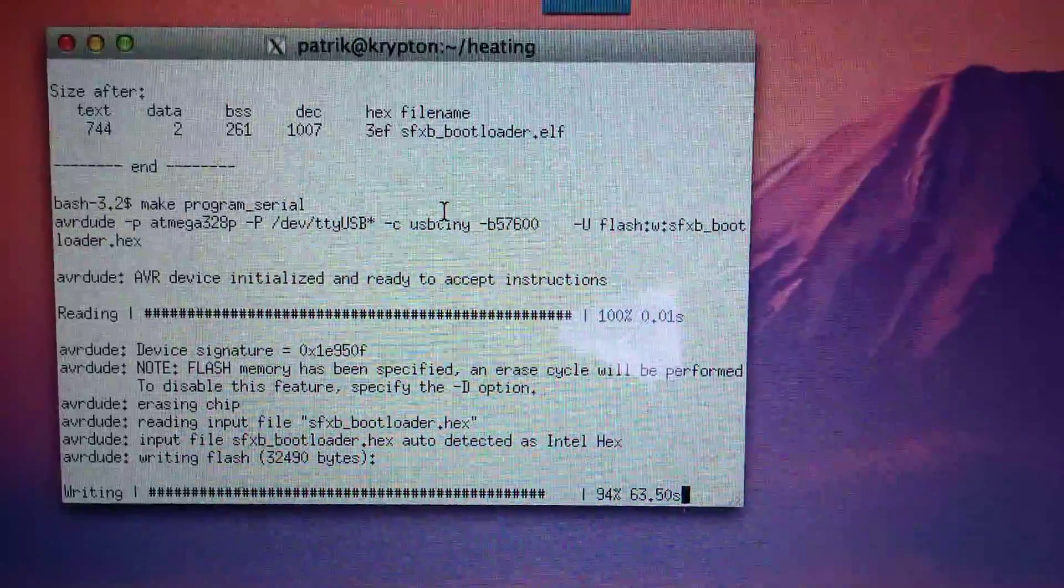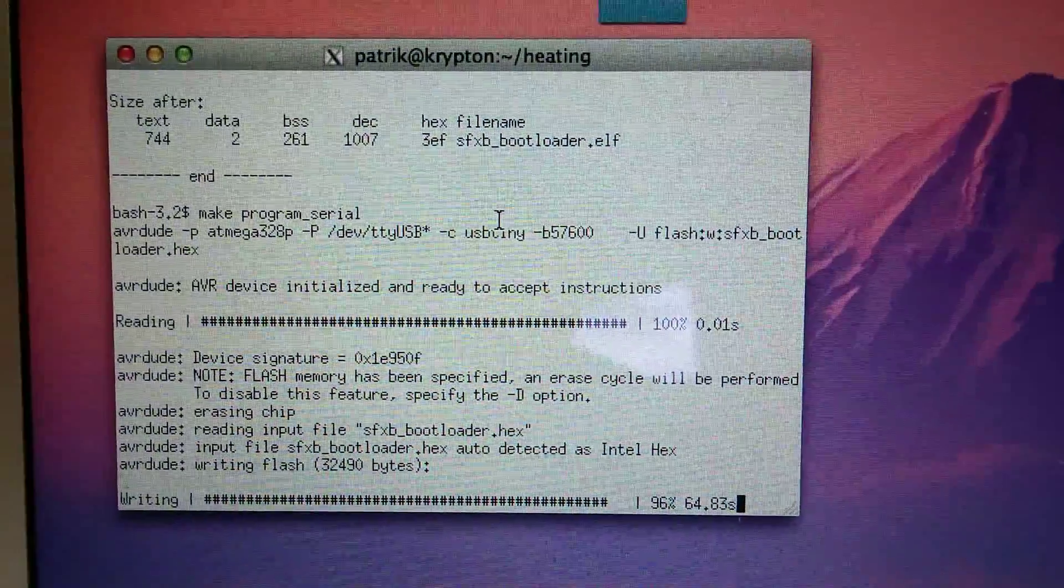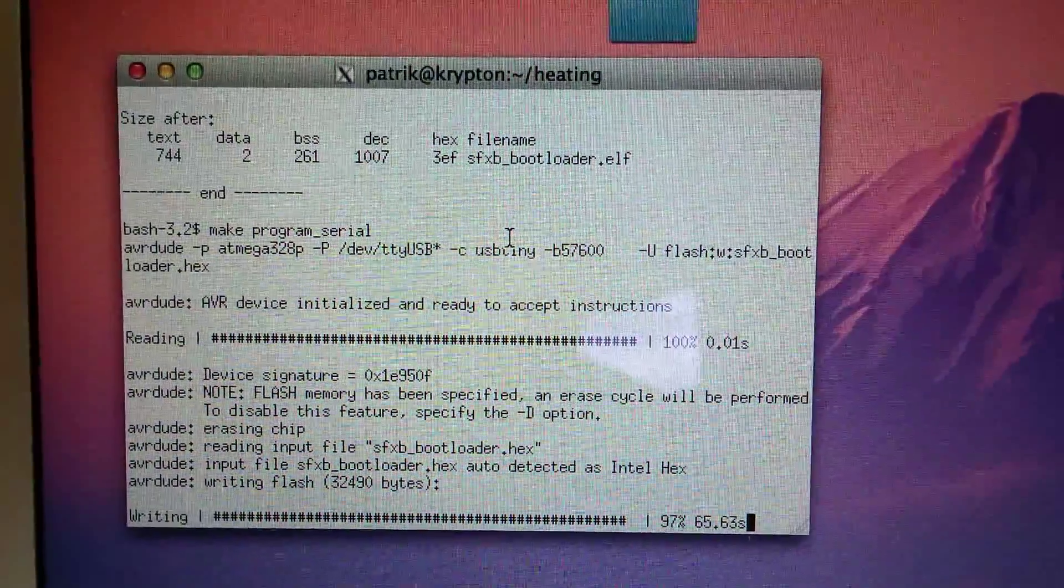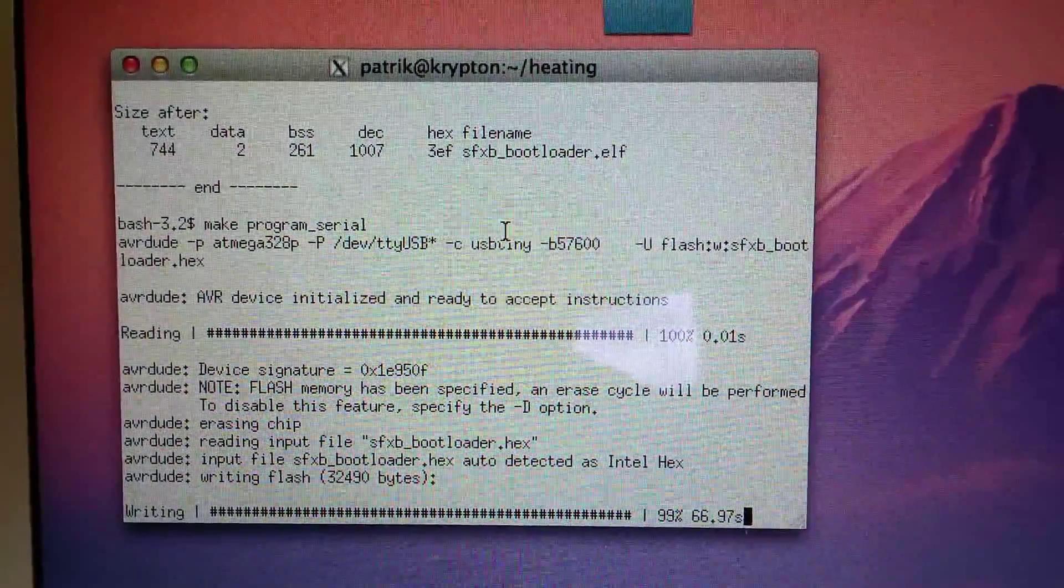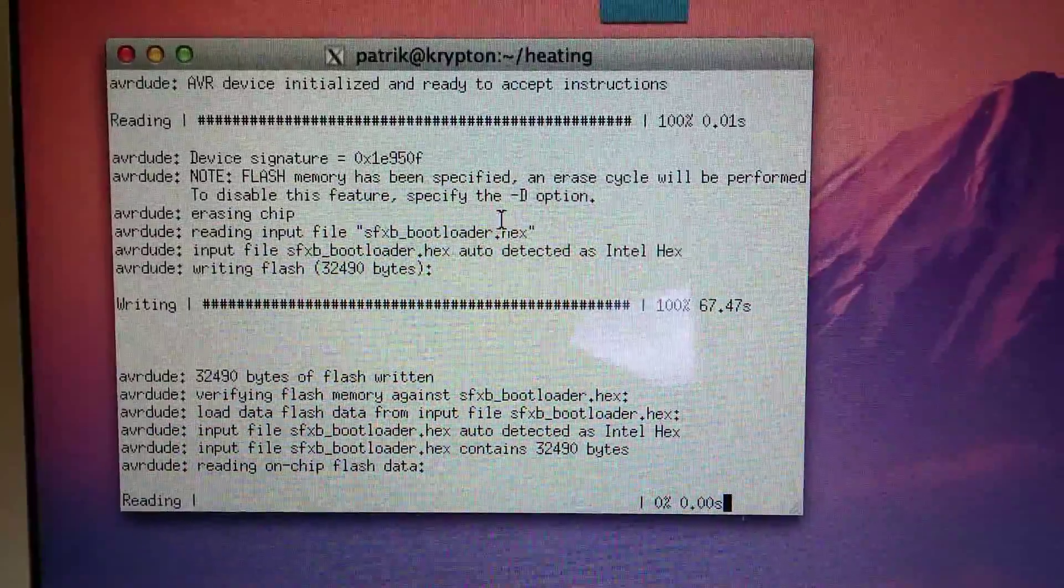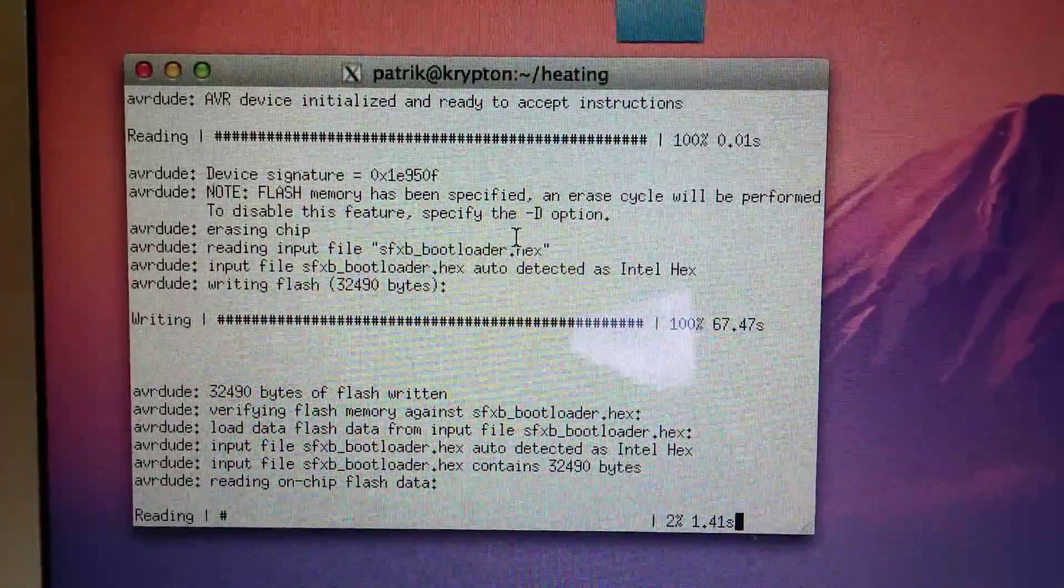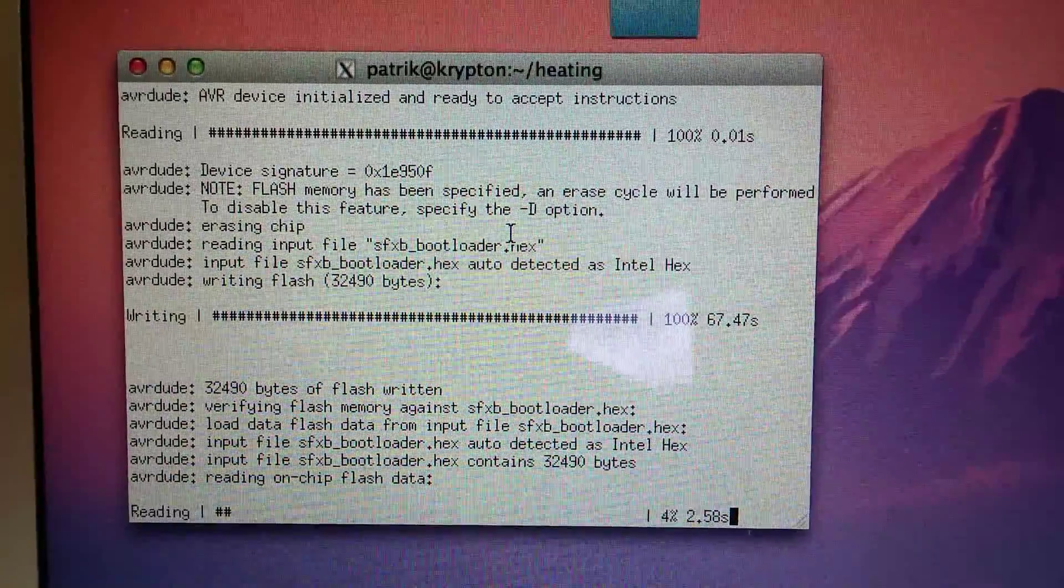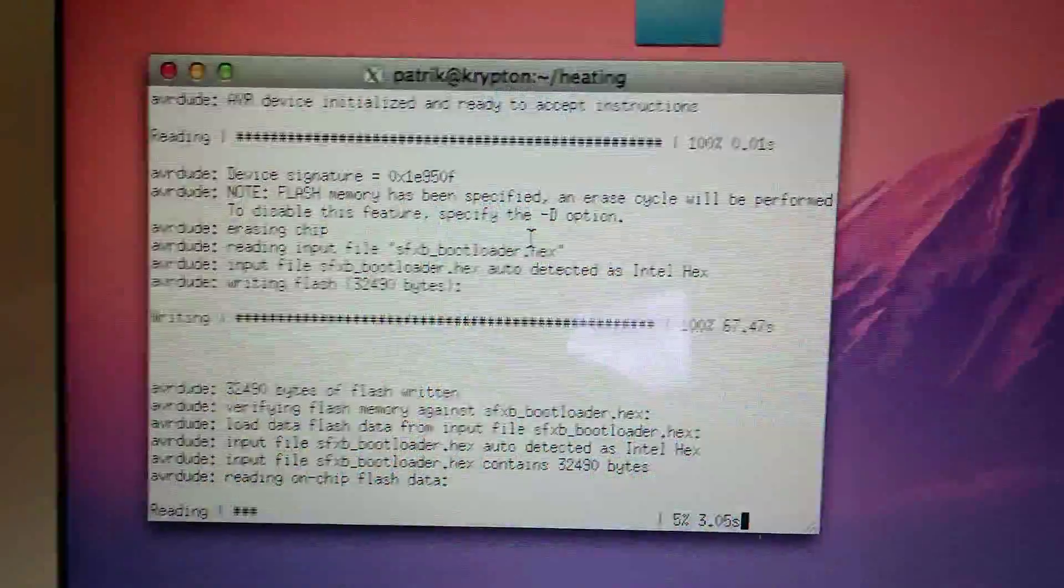It's going, it's almost done writing the flash there. Okay, that's done. Now it's reading it back to verify.